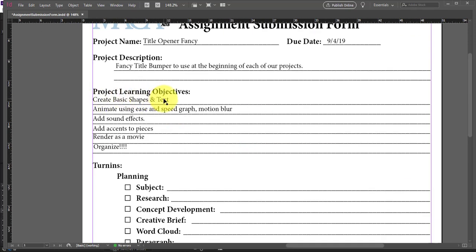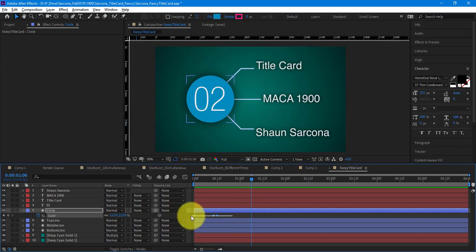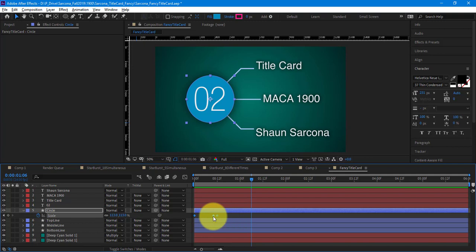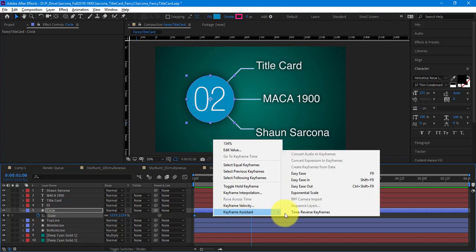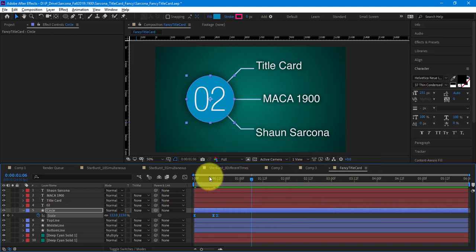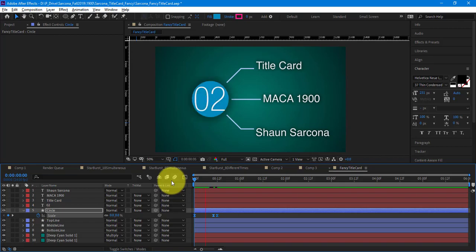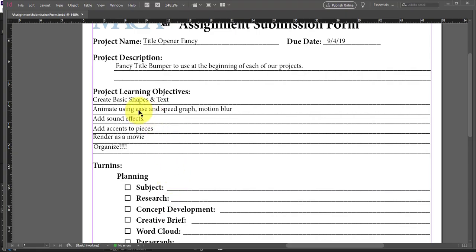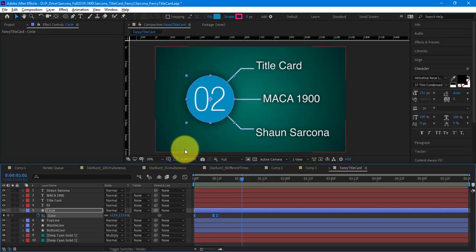Let's jump back. So 'create basic shapes and text' — that's on there. 'Animate using ease, speed graph, and motion blur' — have we done that yet? No. Does anyone remember the hotkey for making keyframes eased? F9. We're not hitting F and 9 — we're hitting the function 9 key in the top row. Or you can right-click and go to Easy Ease. So now these are eased, but they are not speed graphed. So that's where the Graph Editor comes in. Right-click and make sure you're on the speed graph, not the value graph.